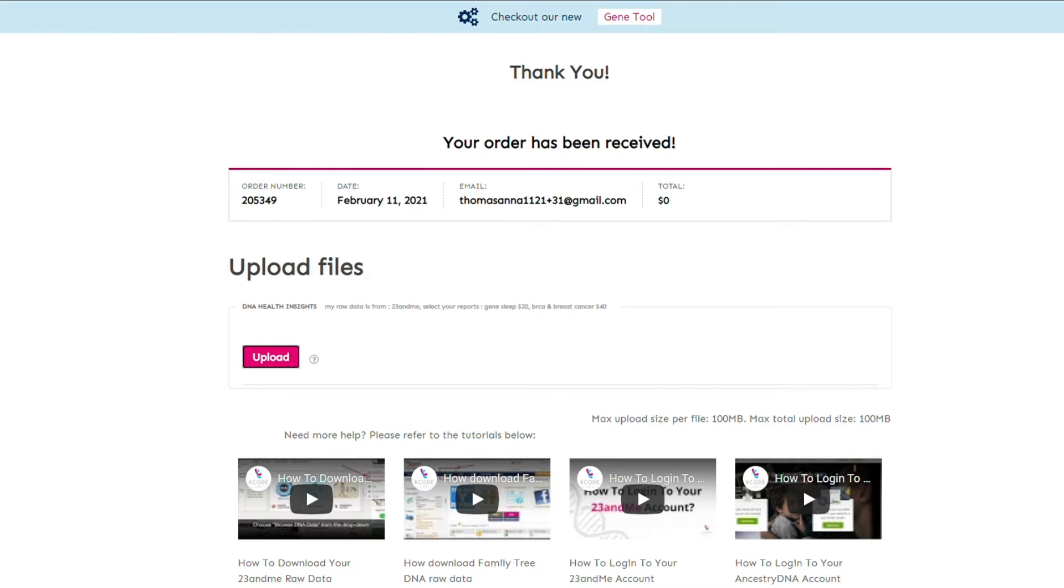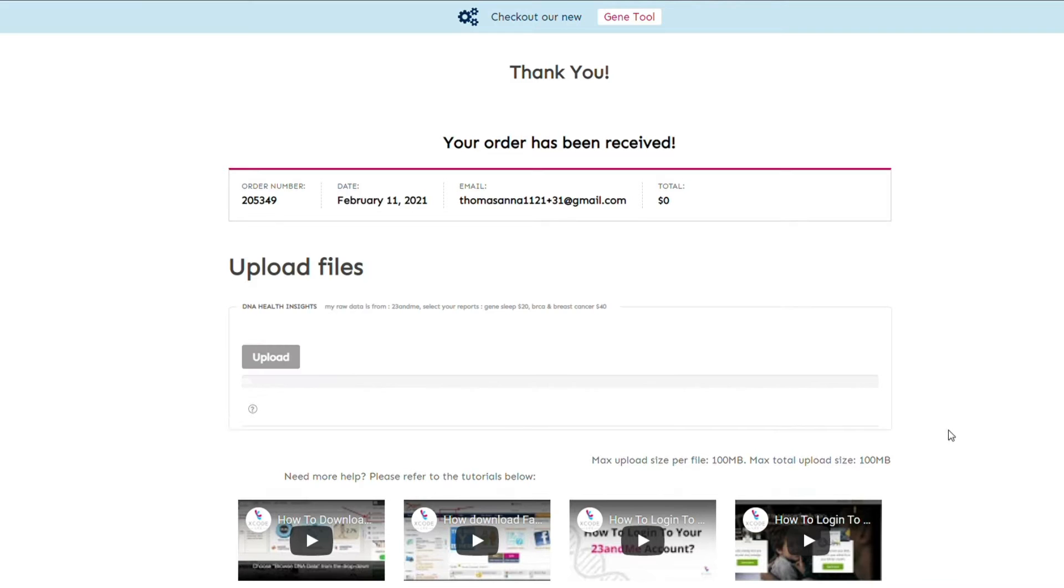On the order confirmation page, click on the upload button. Select the correct file from your device and upload it to Xcode Life.